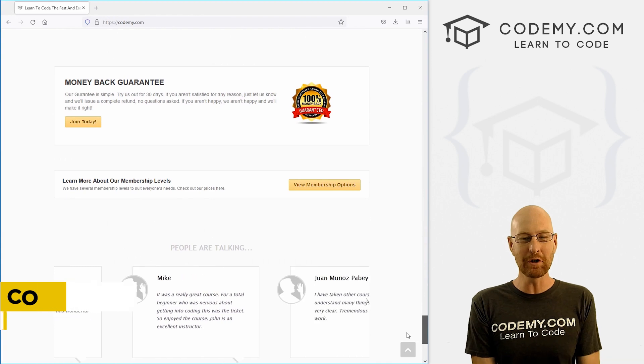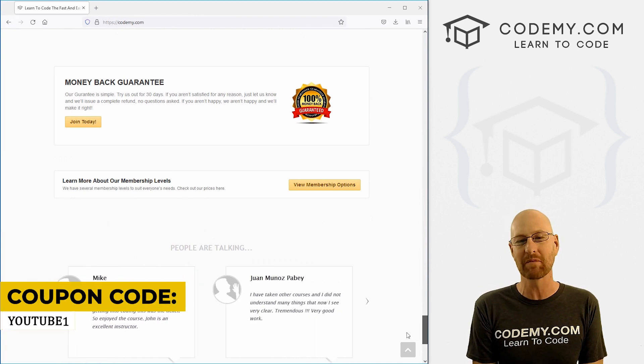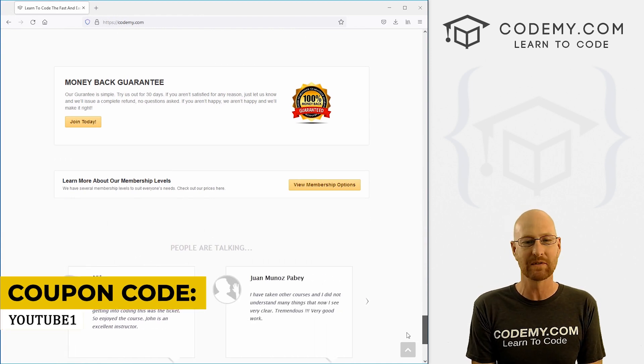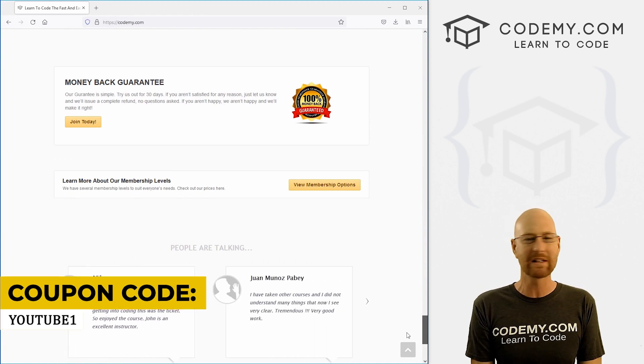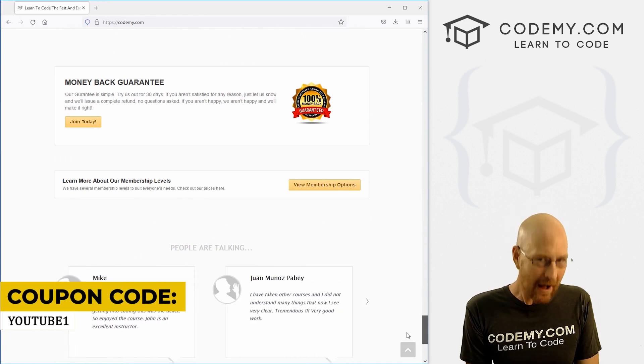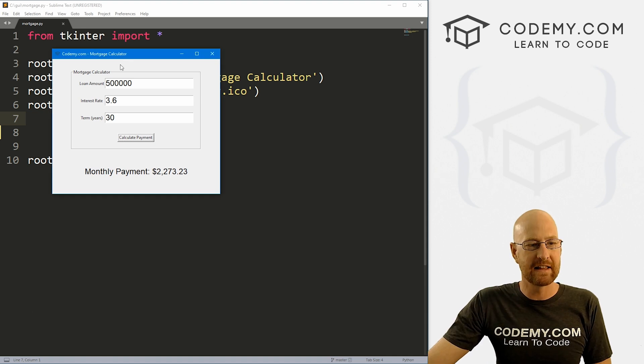Use coupon code YouTube1 to get $30 off membership. All my courses, videos, and books—one-time fee at just $49, which is insanely cheap.